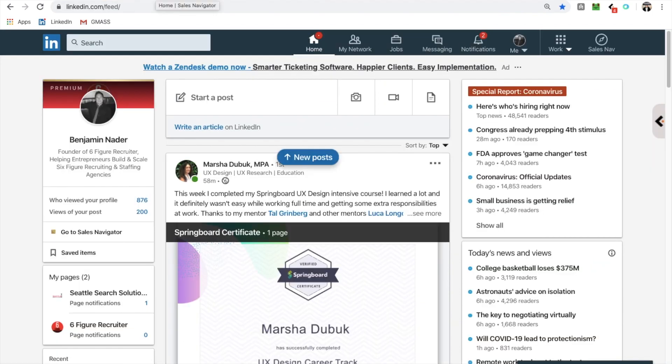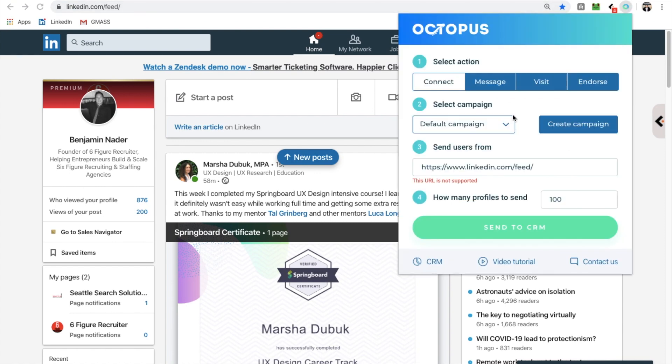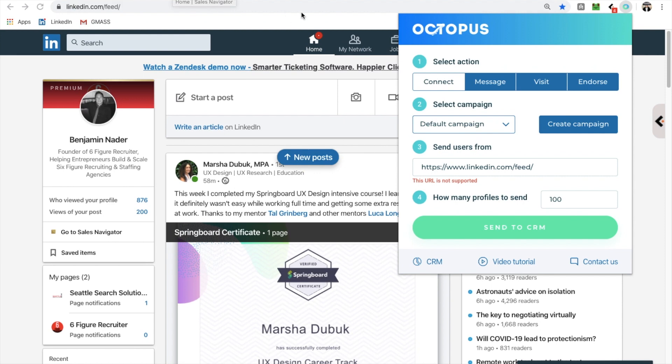So first things first, Octopus gives you a seven day free trial. So basically, you get all of their unlimited features for seven days. And I told you already, they don't pay me for any of this. I'm just saying what's awesome and what's not. So bottom line, you get a seven day free trial of Octopus, which is super cool.